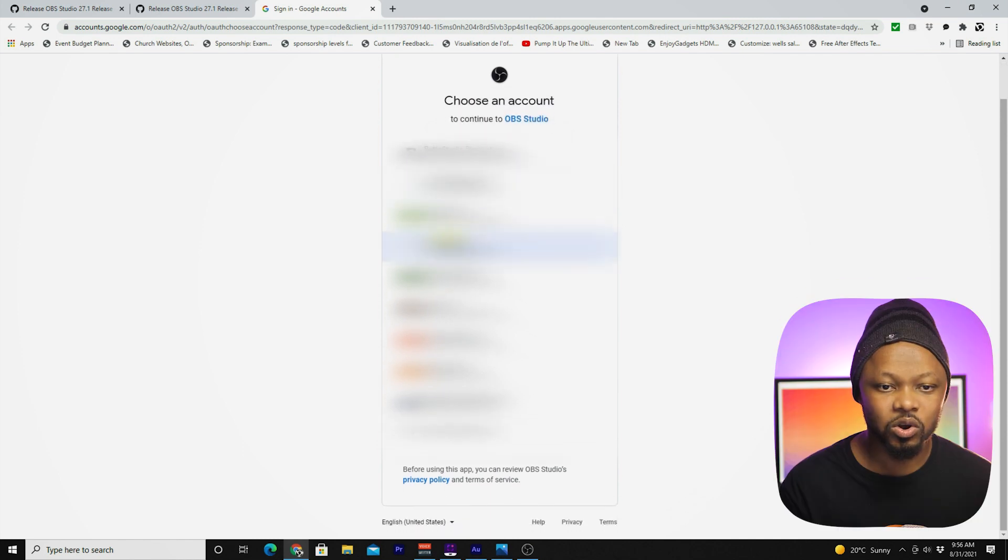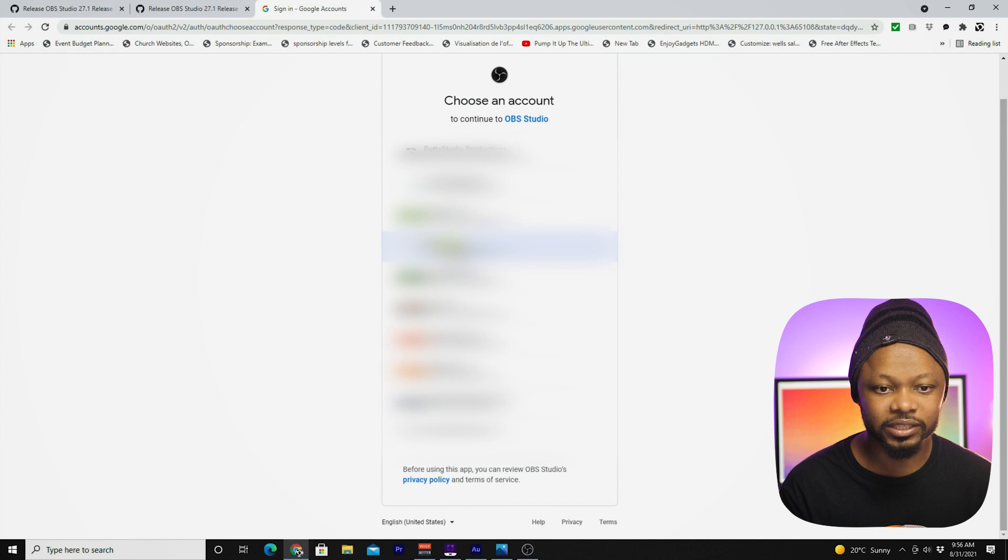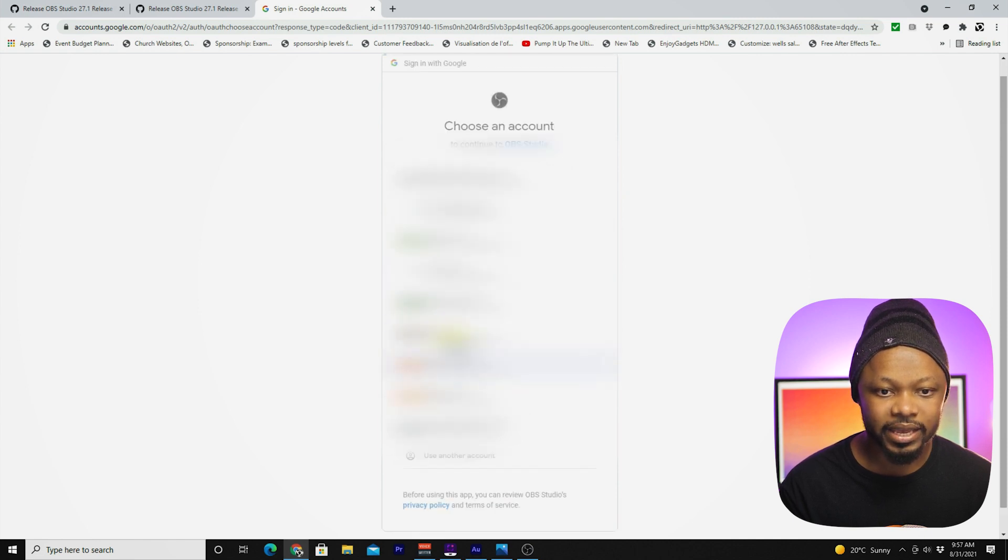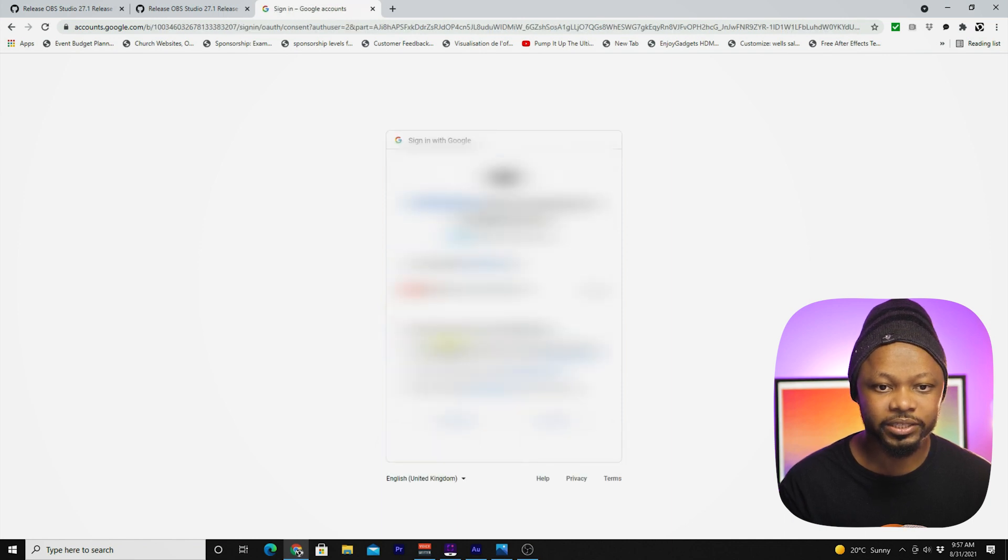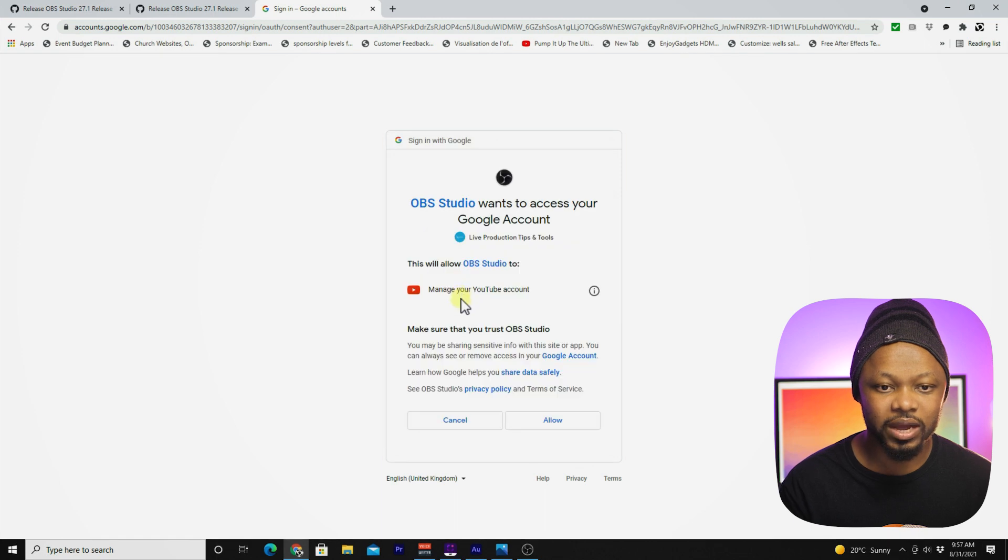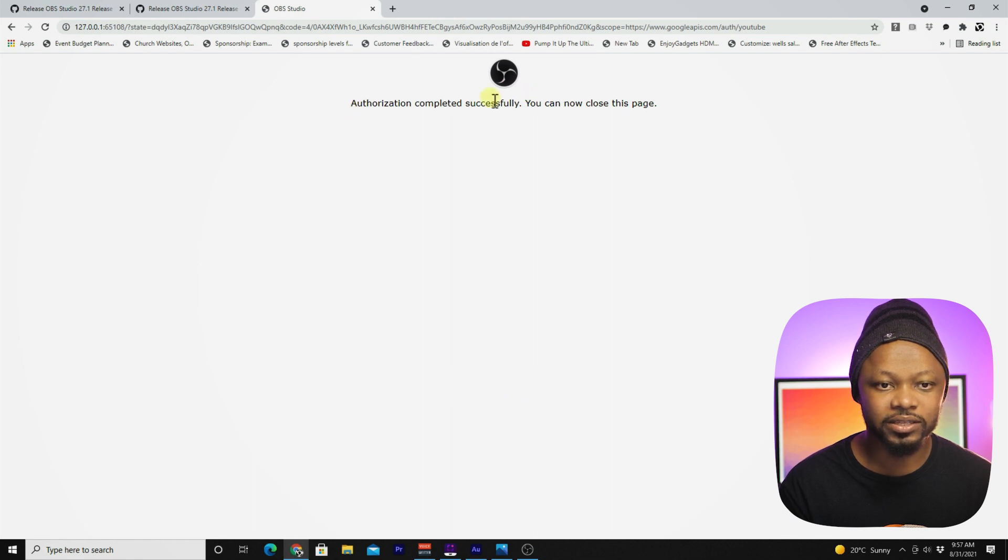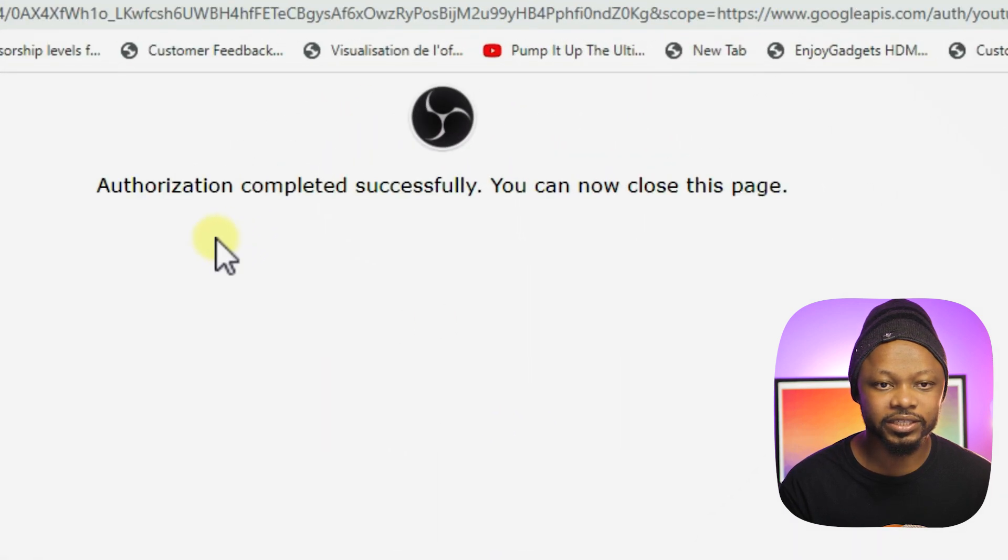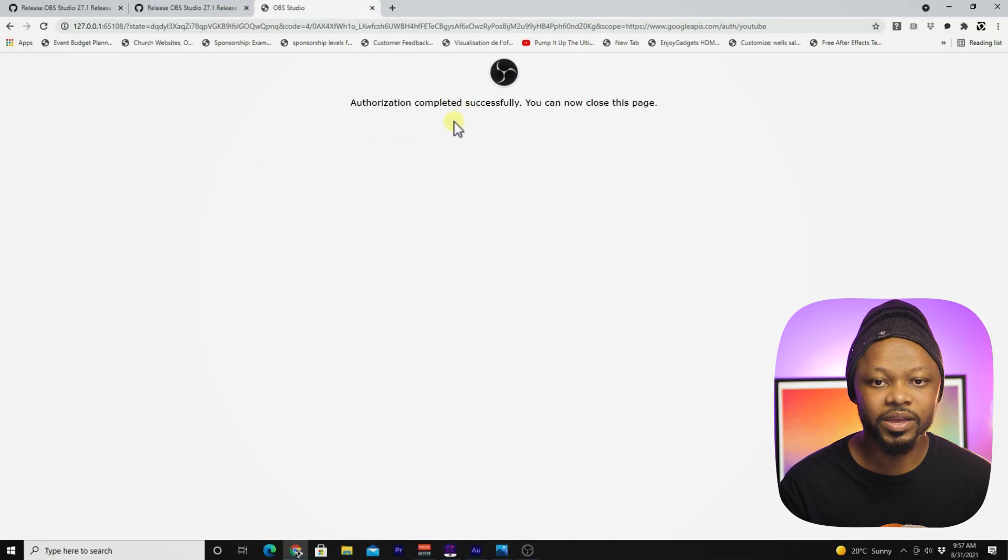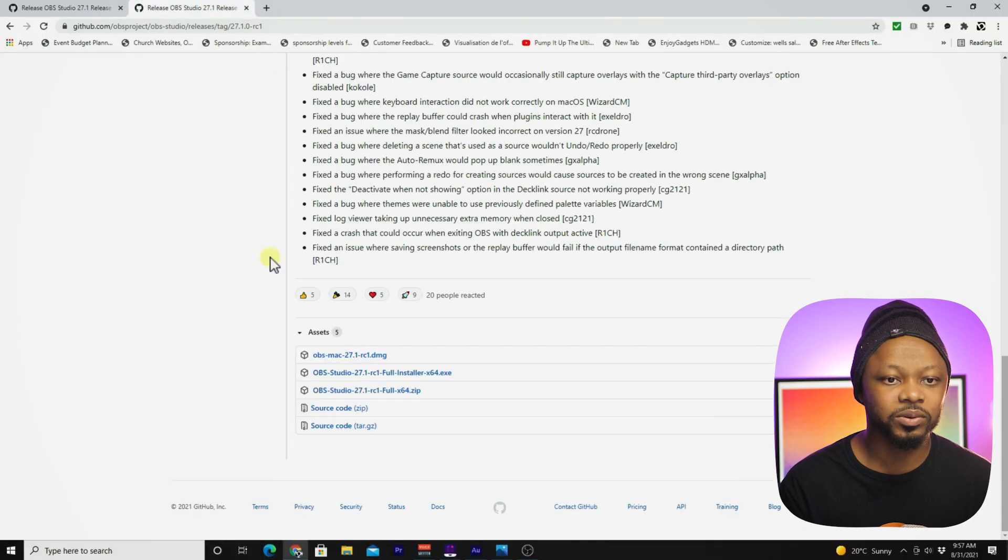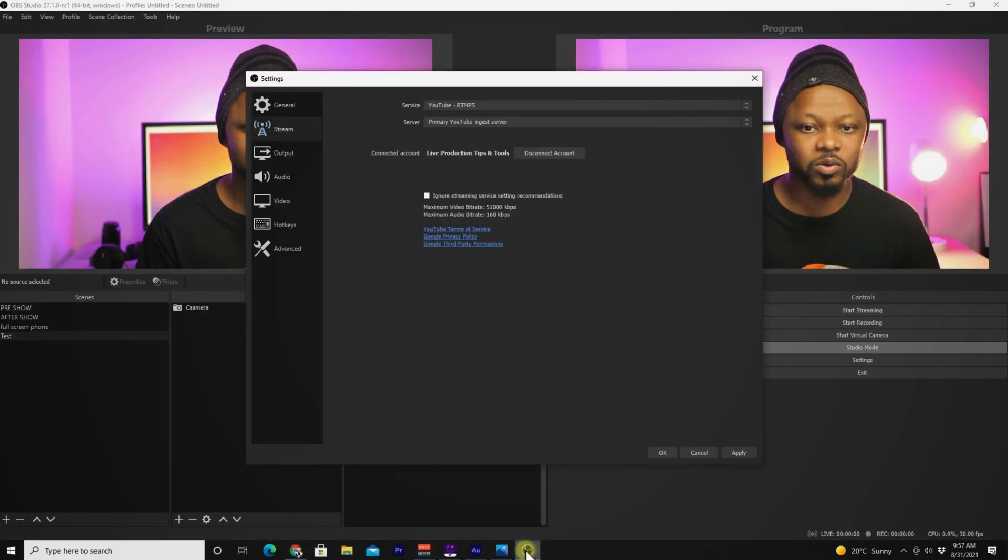You want to go to your Google email or your Google account that is connected to your YouTube page. In my case, this is going to be mine. Make sure you connect to your YouTube page. It's going to ask you to allow OBS Studio to connect, so click allow. Once you're done, you should see this message saying authorization completed successfully. You can now close this page. We're going to go ahead and close the page and go back to OBS.